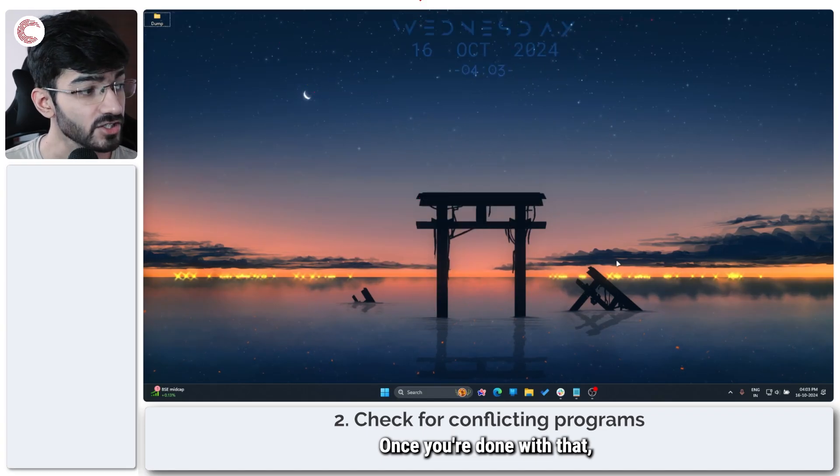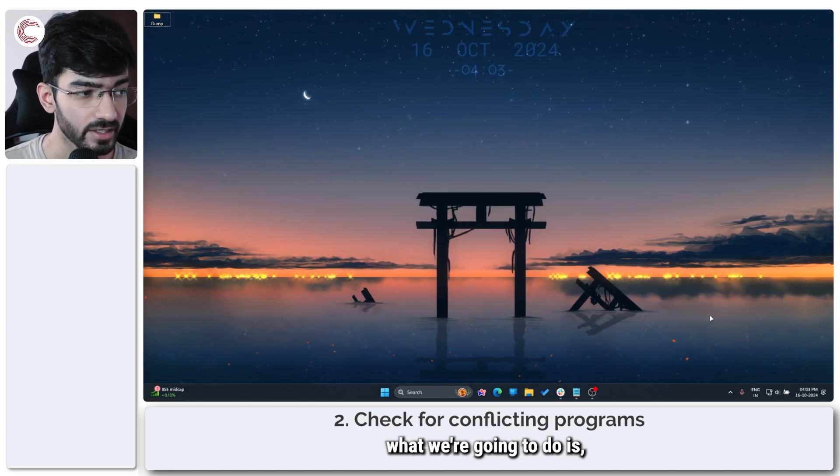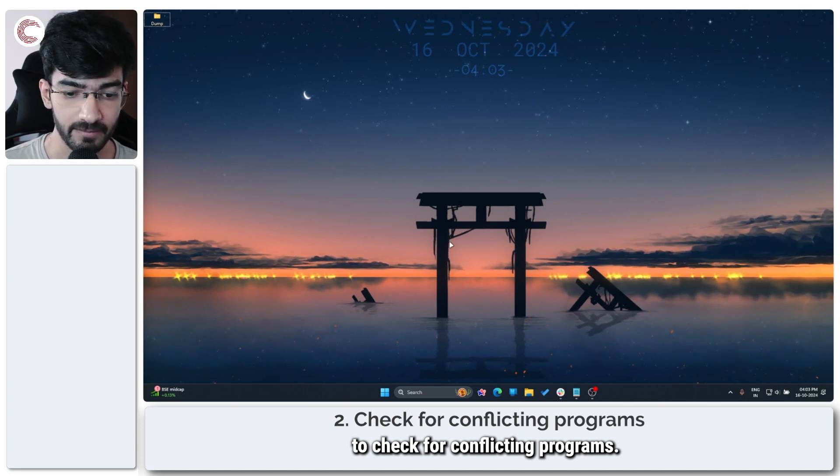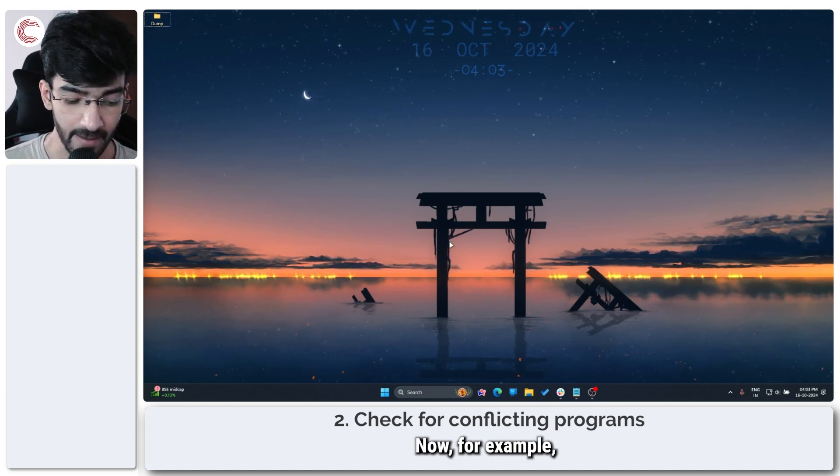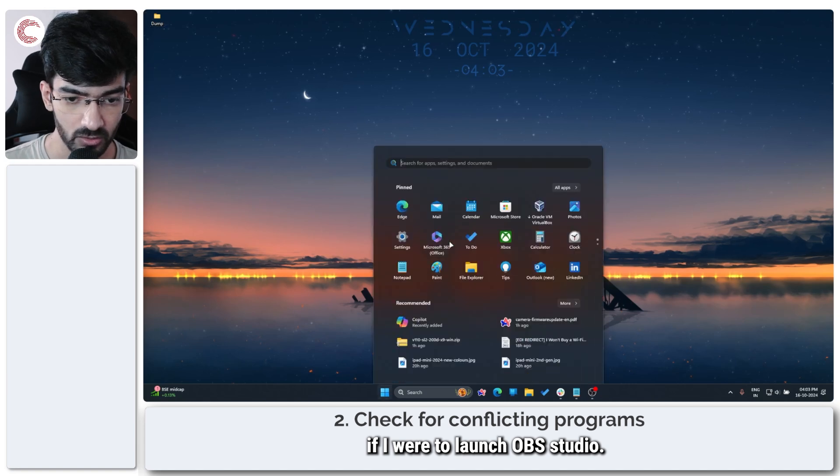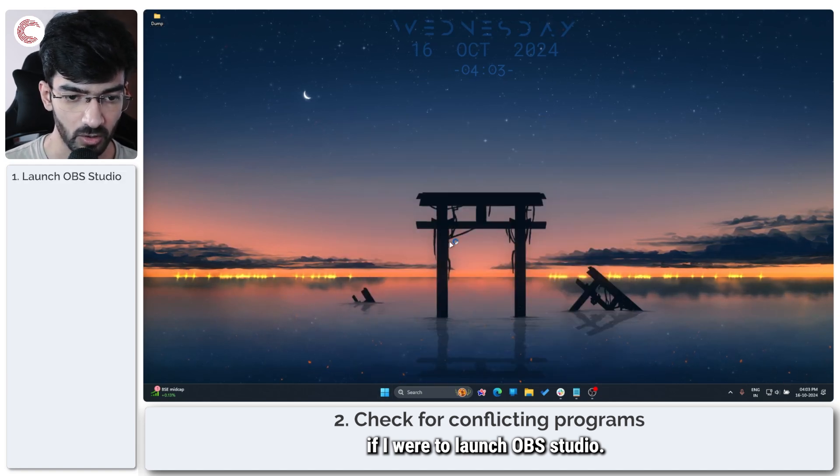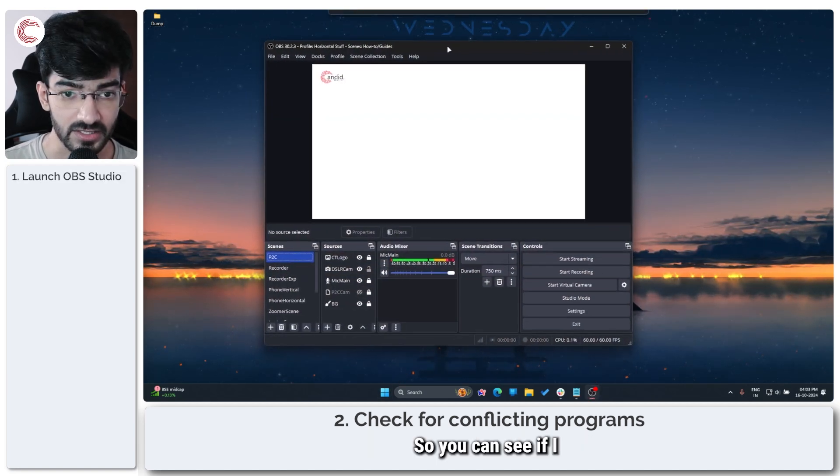Once you're done with that, what we're going to do is to check for conflicting programs. Now, for example, if I were to launch OBS Studio.